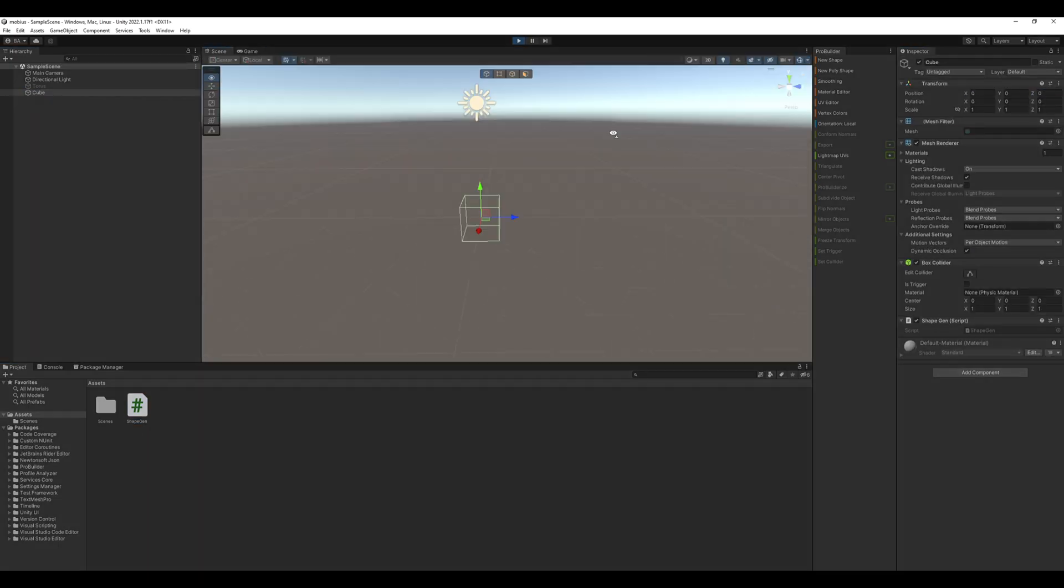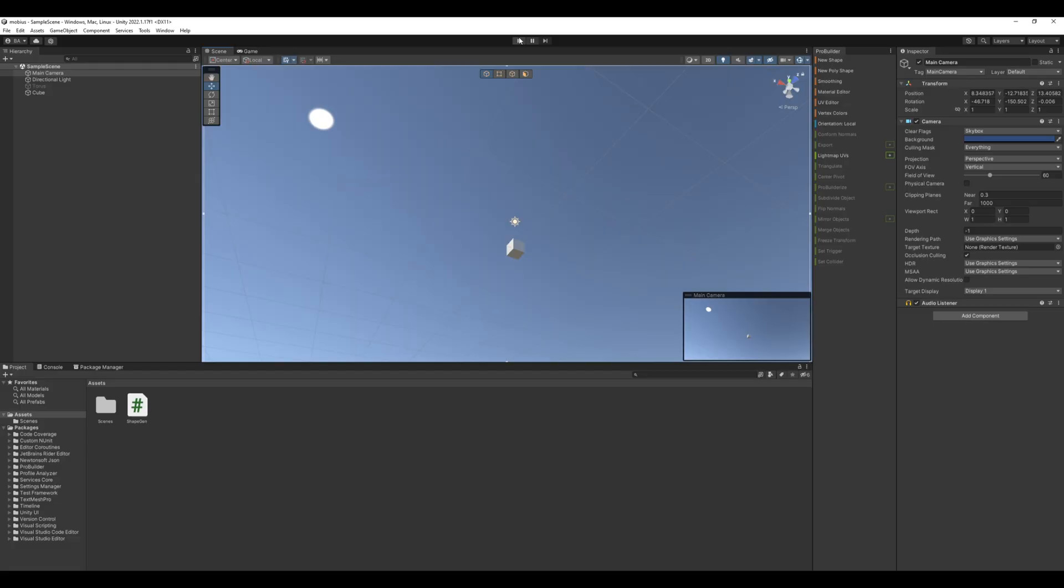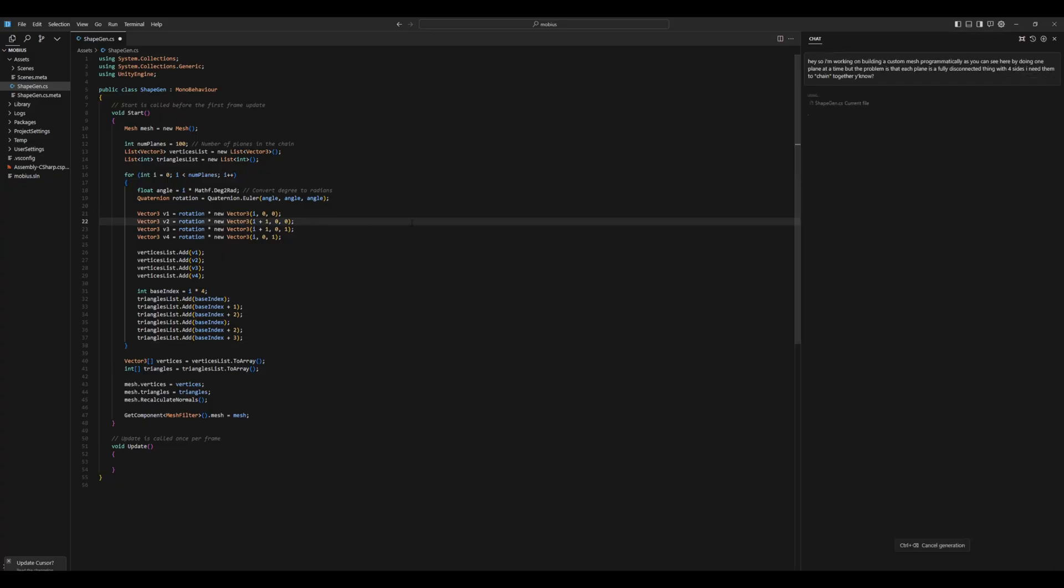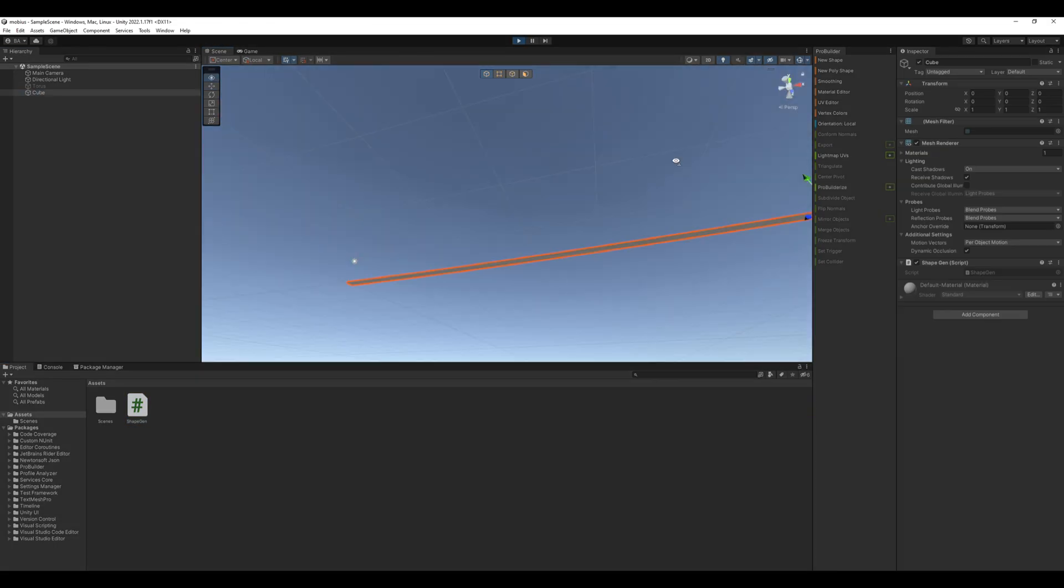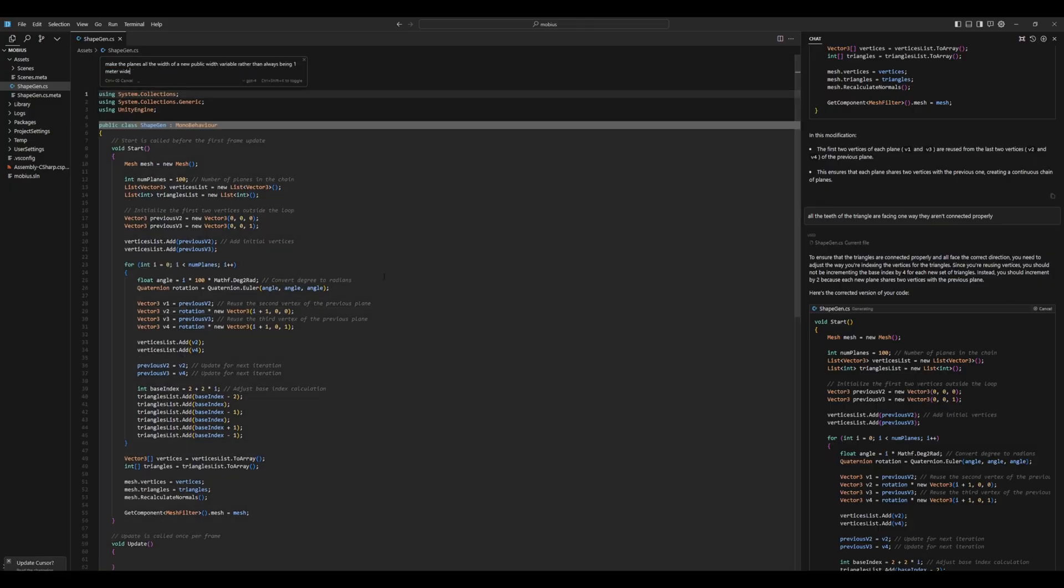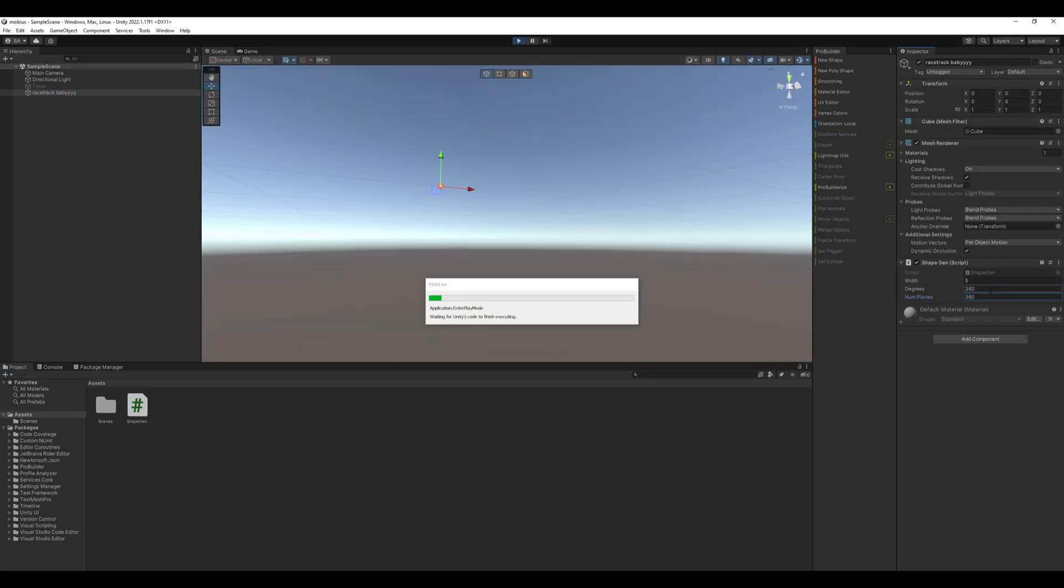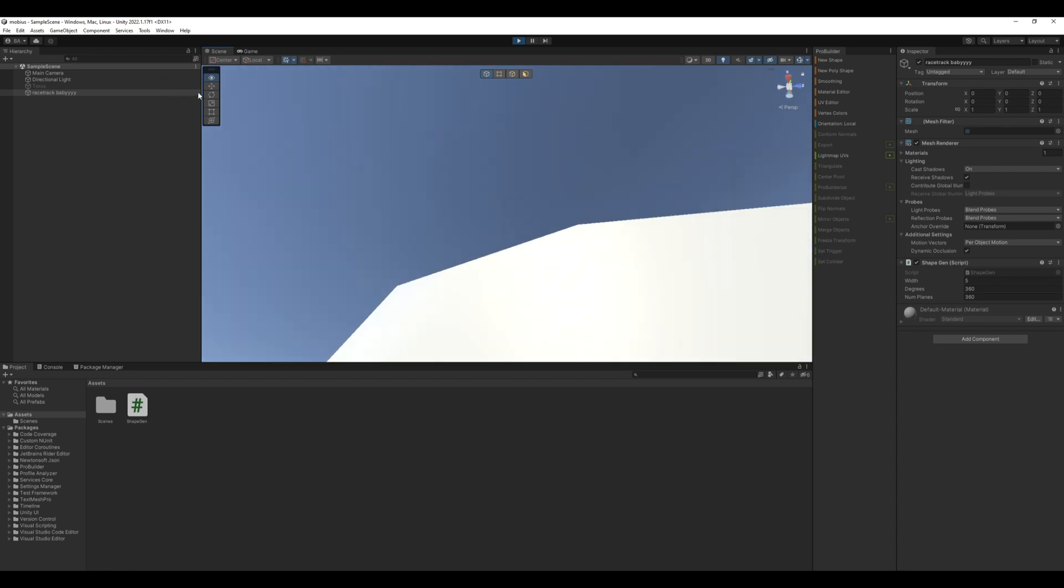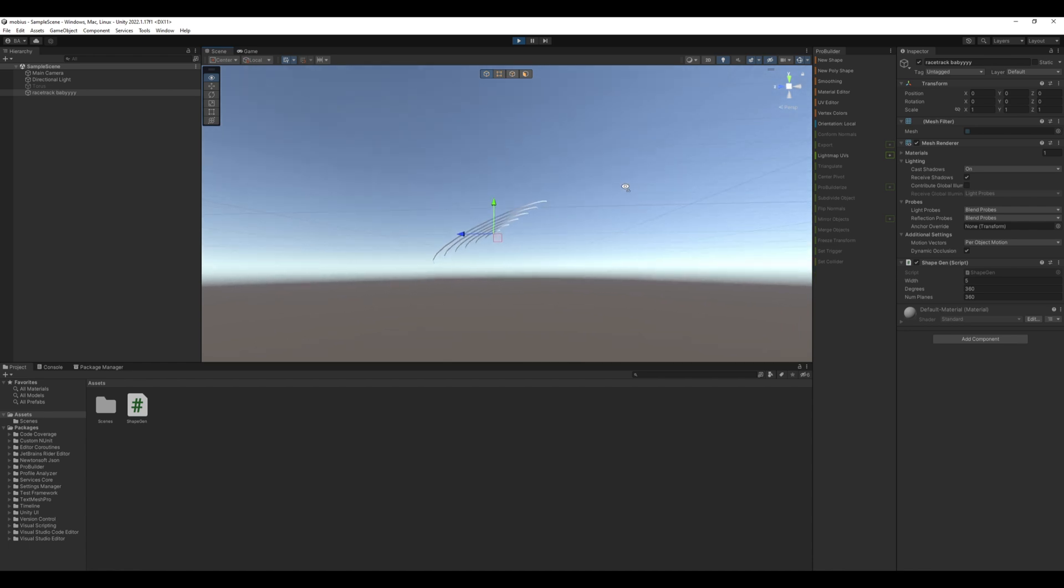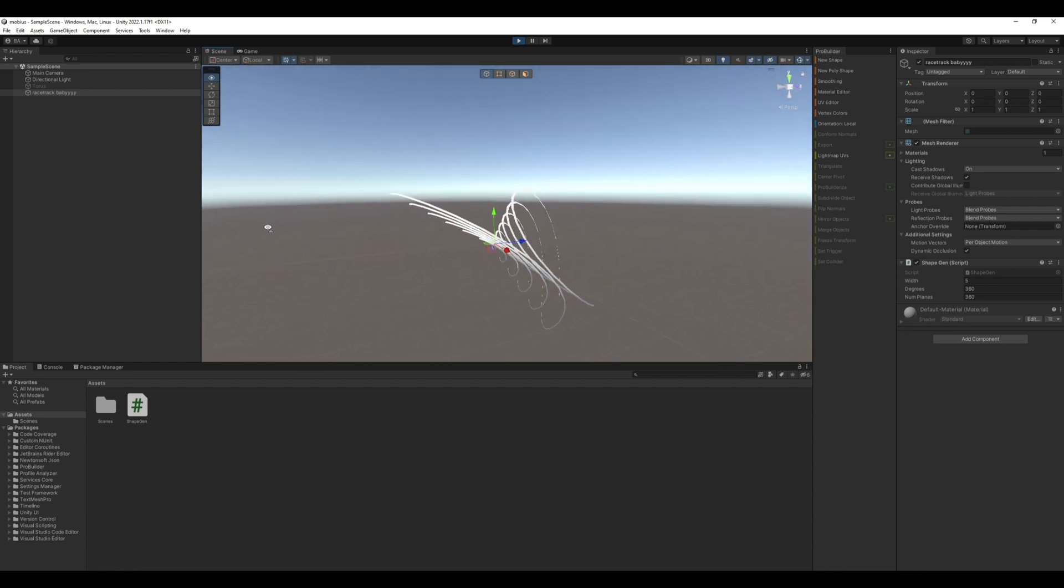Time to get back to programming. This time I guess we're making an entire racetrack algorithm. Only problem is, I barely know how to manipulate 3D models but how hard can it be? I manipulated you into watching this video. I think I can do the same to some game objects.